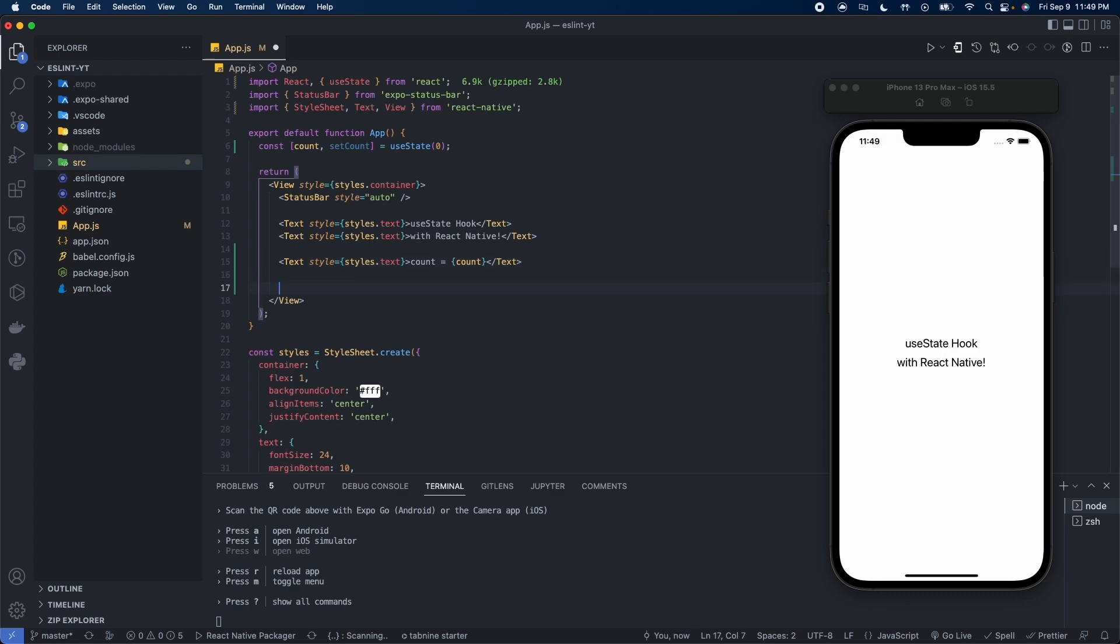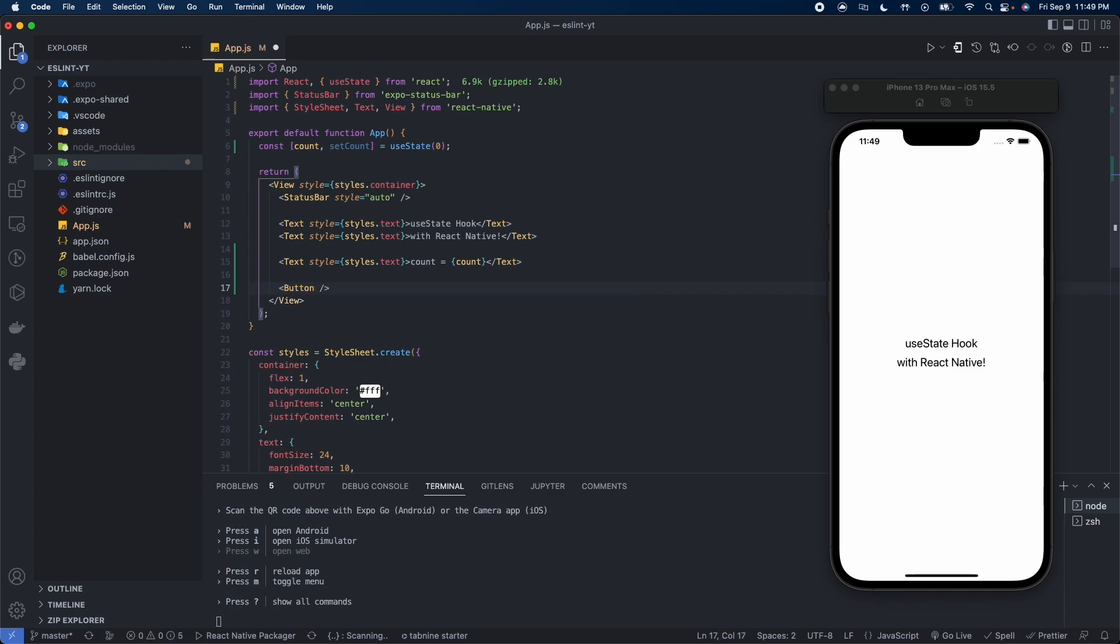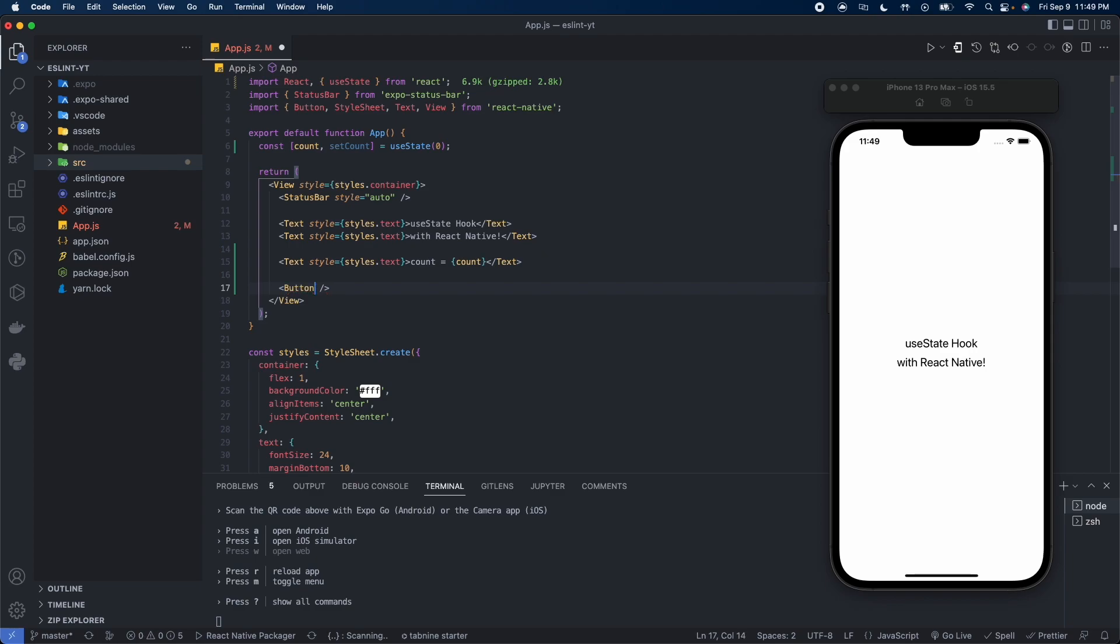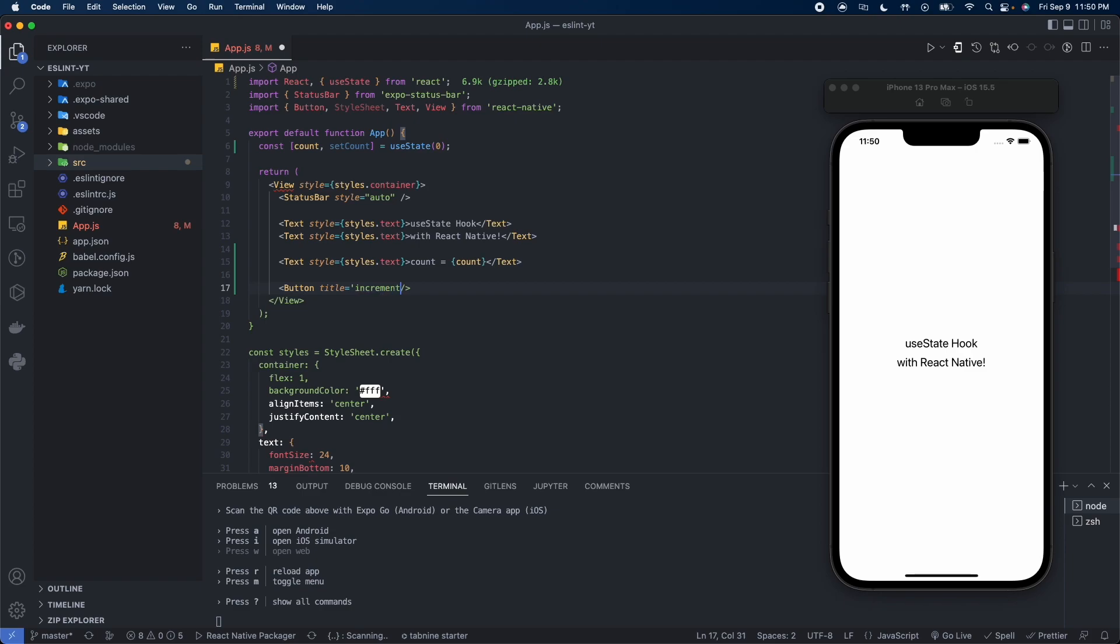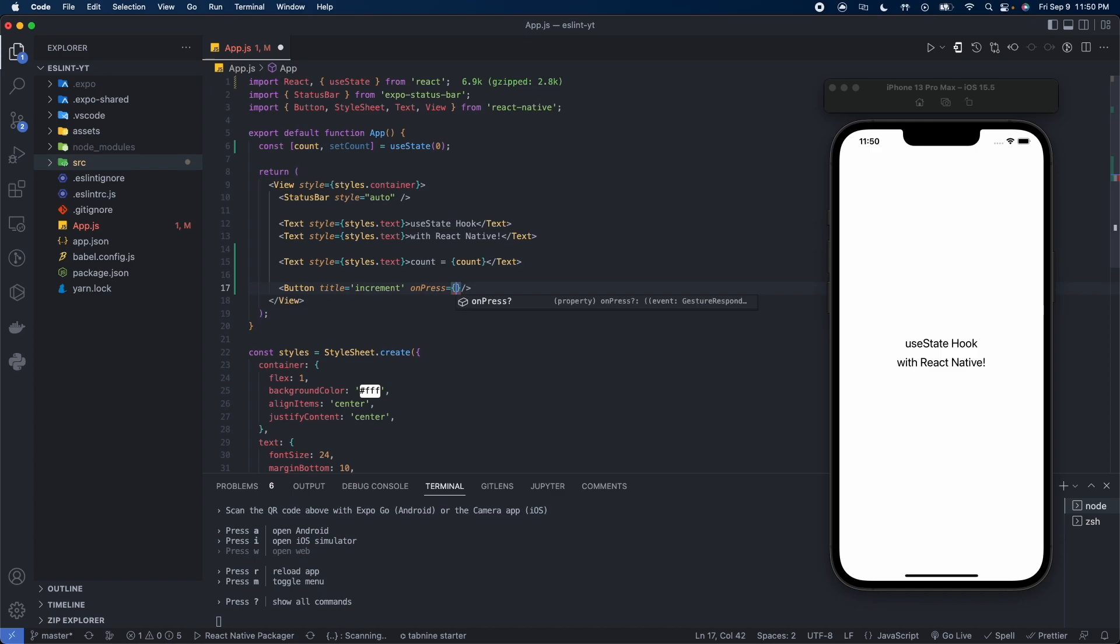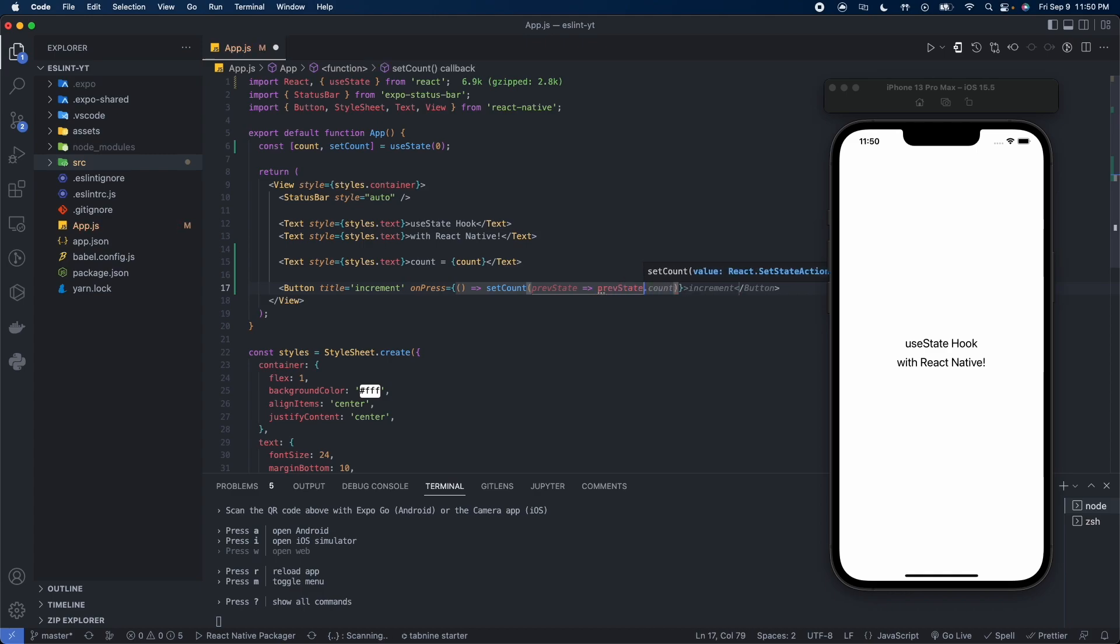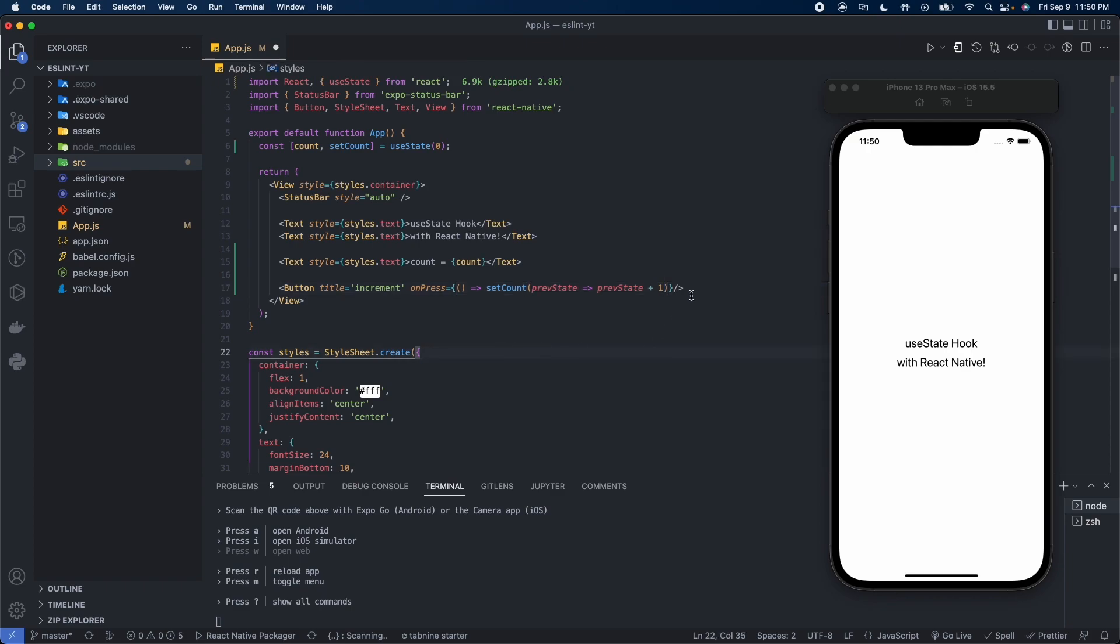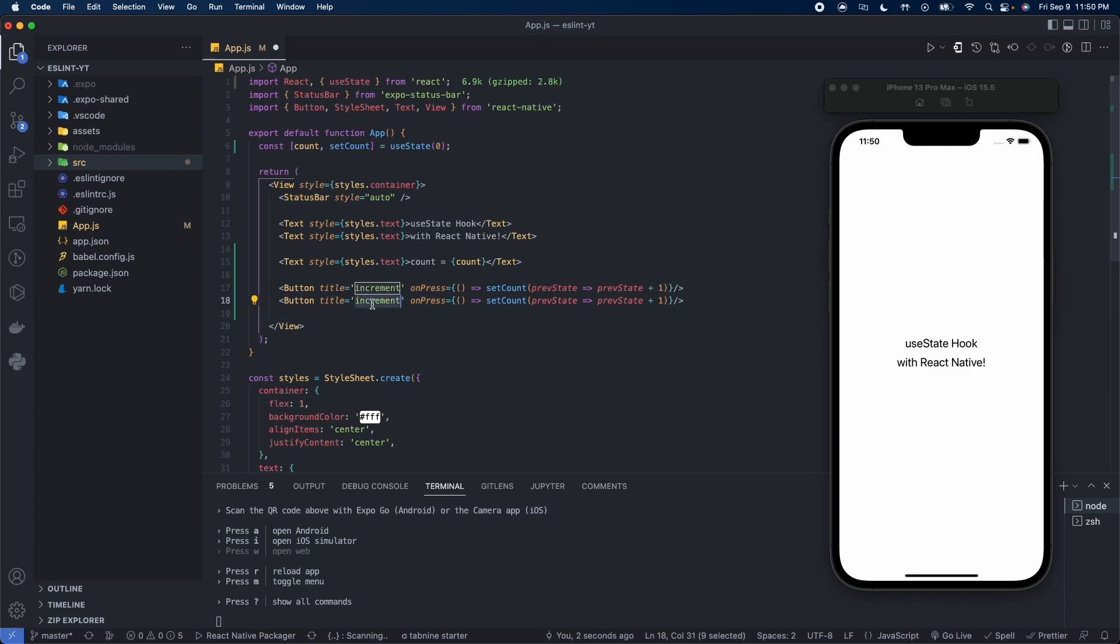Let's go ahead and create two buttons. You can see it's been imported up here now. Give the button a title, we'll say increment, and then on press we'll set the count to its previous state plus one. We'll do the same thing to give it another button, in this case we're going to decrement and subtract by one here.